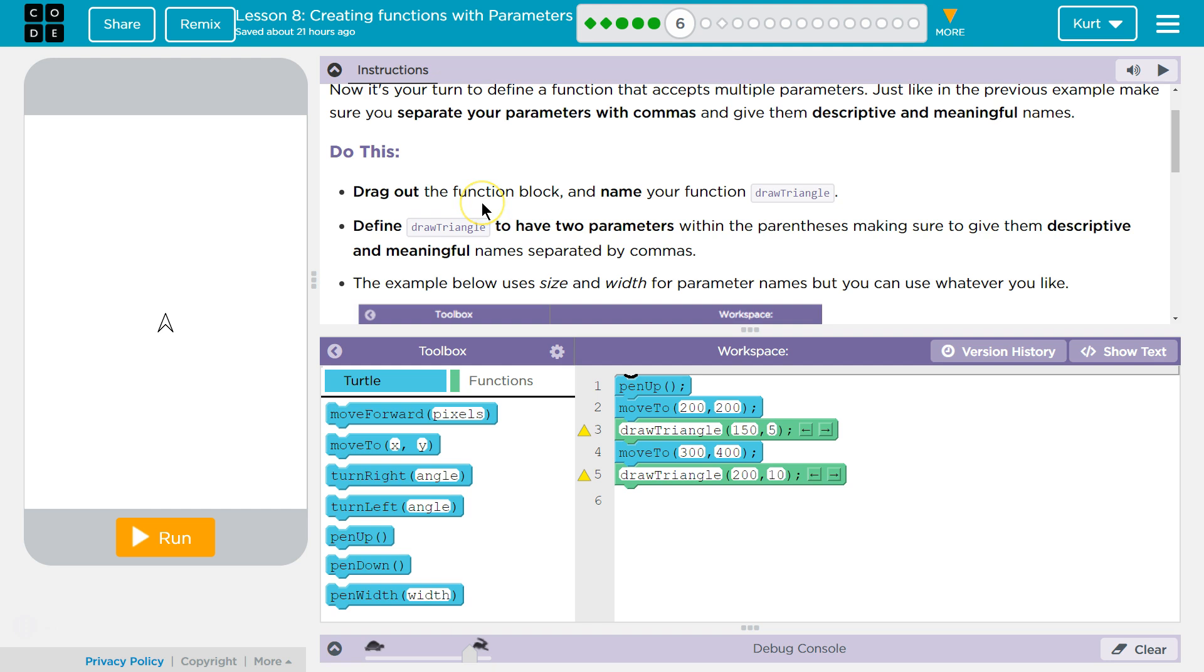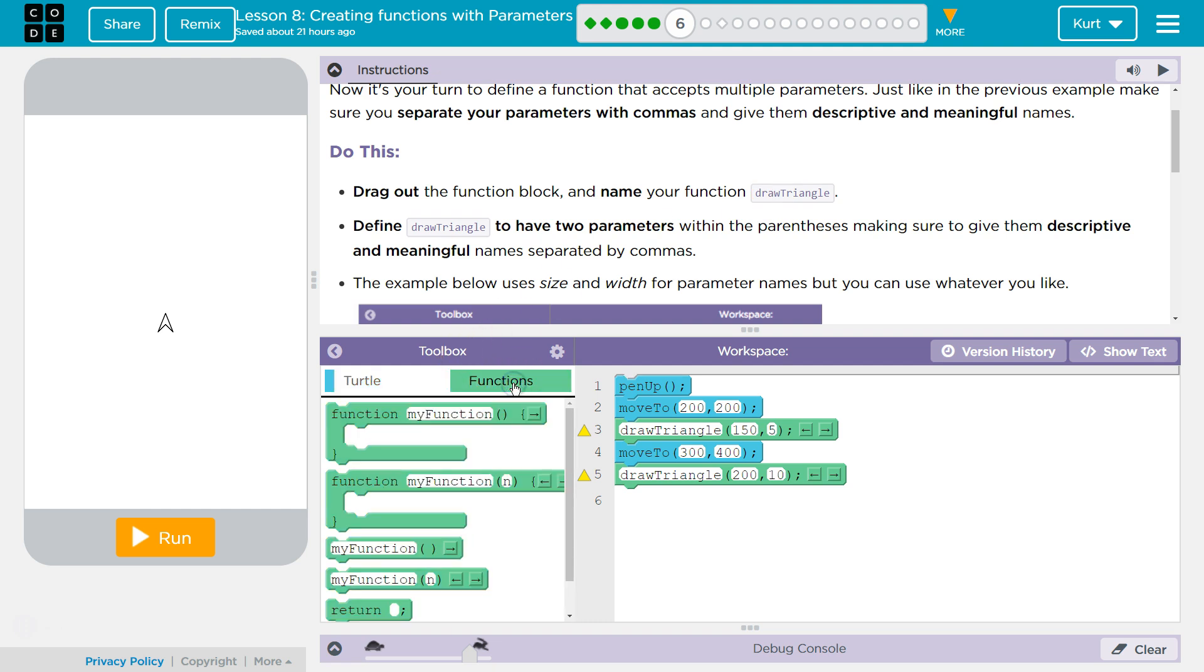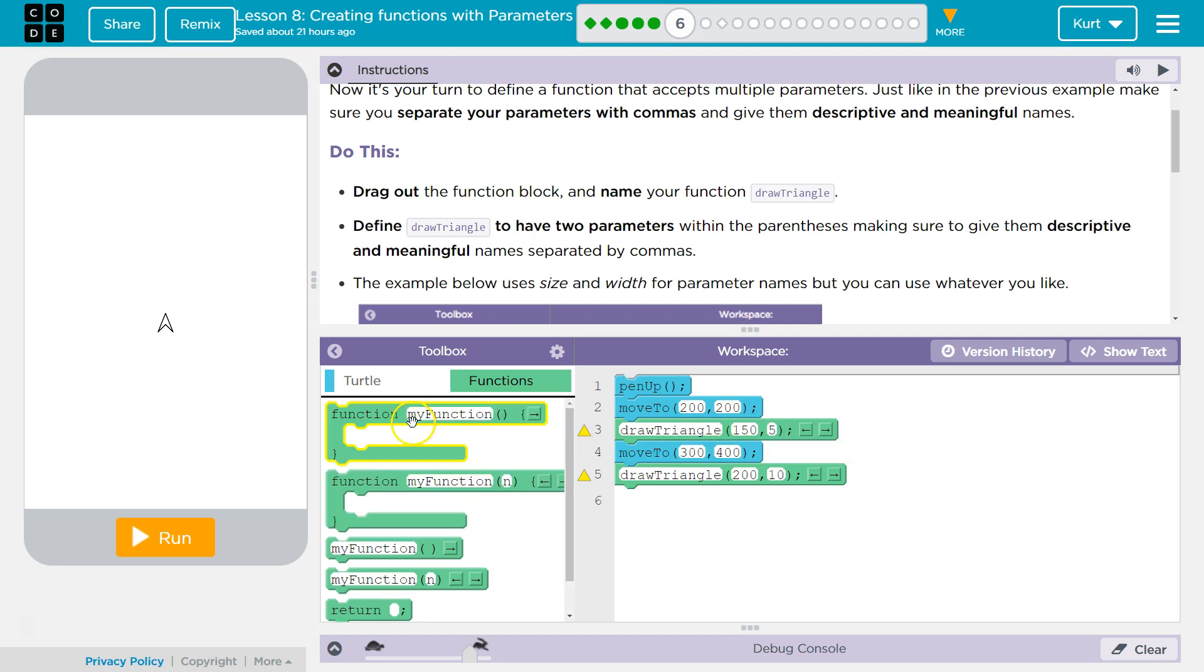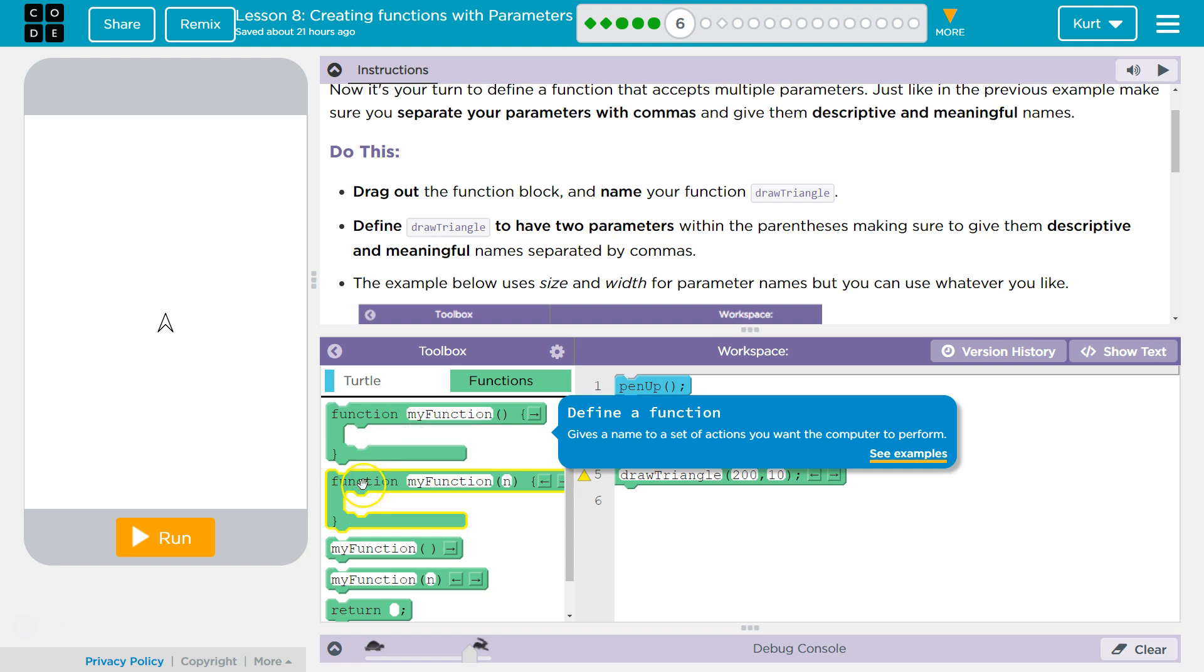Drag out the function block and name your function Draw Triangle. Alright, so let's go to Functions. And notice that we already have function calls here. And they have parameters. 150 and 5. Alright, so function block.